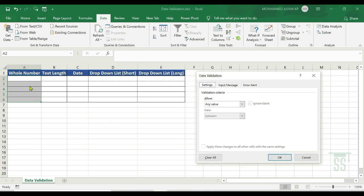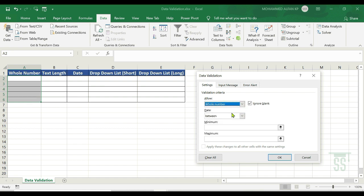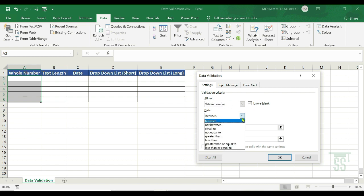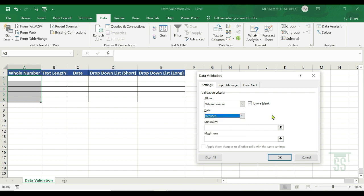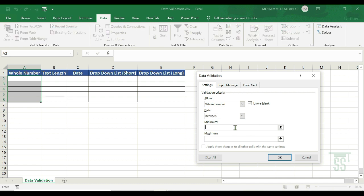So, as I said earlier, we have a whole number. I have a criteria set here. Just assume the range is number 3 to 10. Go to Settings. It's called Allow — currently set to Any Value, meaning without restriction. Click the drop-down and select Whole Number. Then select Data as Between. The minimum value is 3 and the maximum value is 10. Make sure you select the correct area before going to the Data Validation settings.